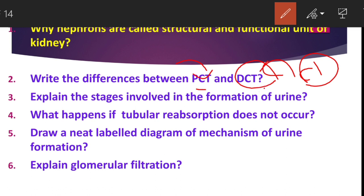What happens if tubular reabsorption does not occur? If reabsorption of water does not take place in the PCT, all useful substances — nutrients, water — along with waste will be excreted from the body.